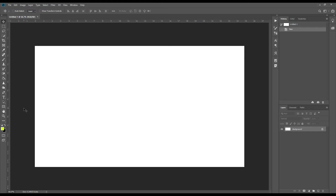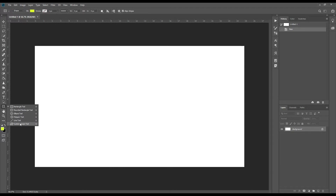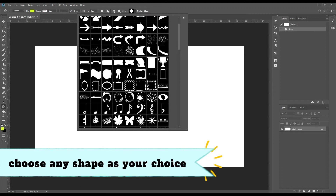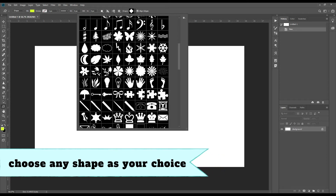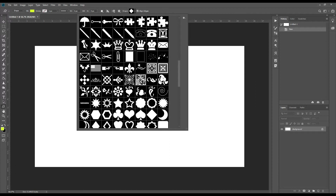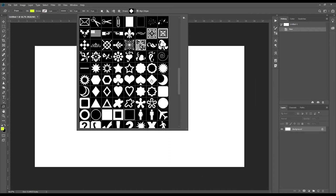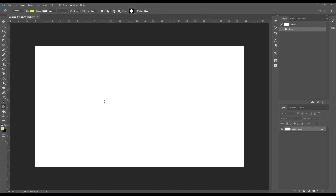Now we will bring the shape from here. We will go to the Custom Shape Tool and we will have our shape here. From here we will select our shape — we will select this square one.